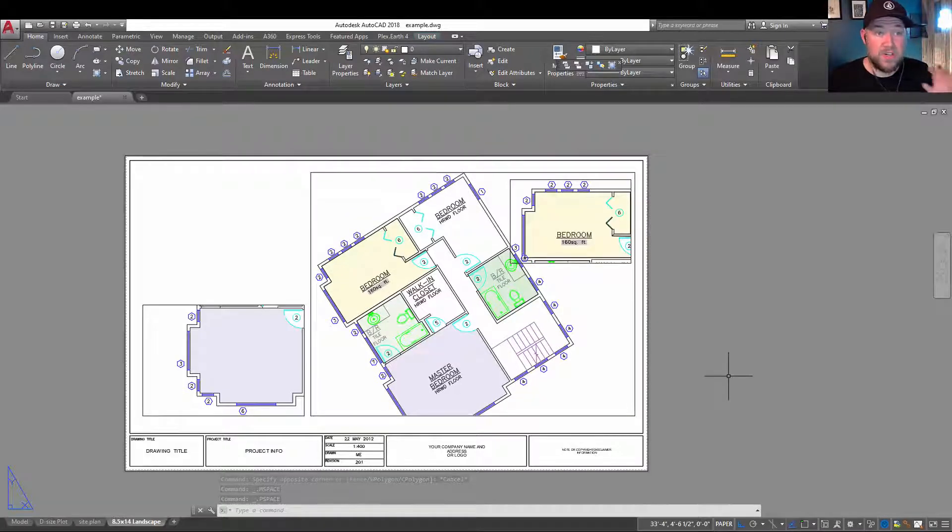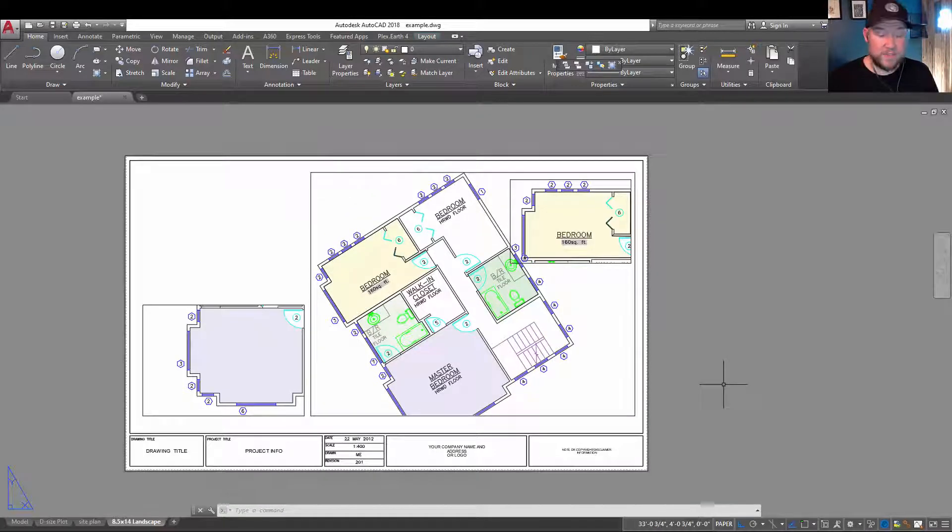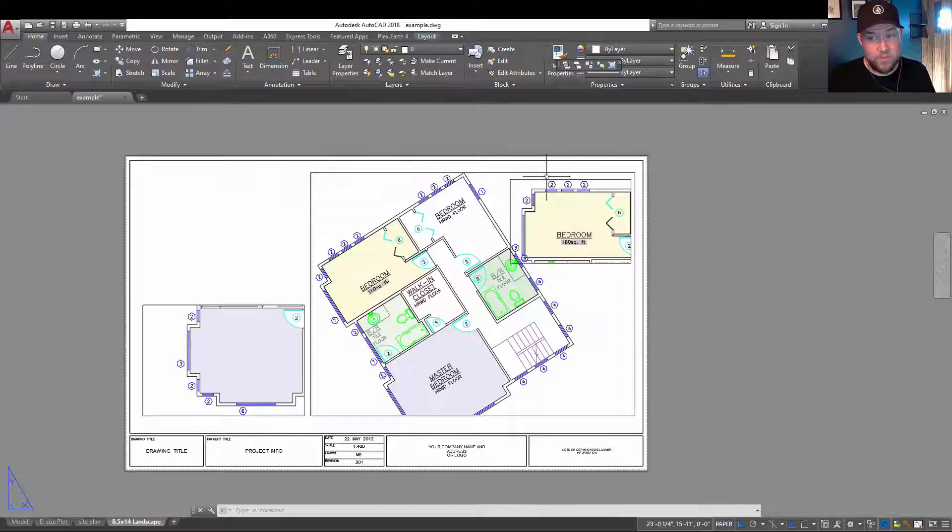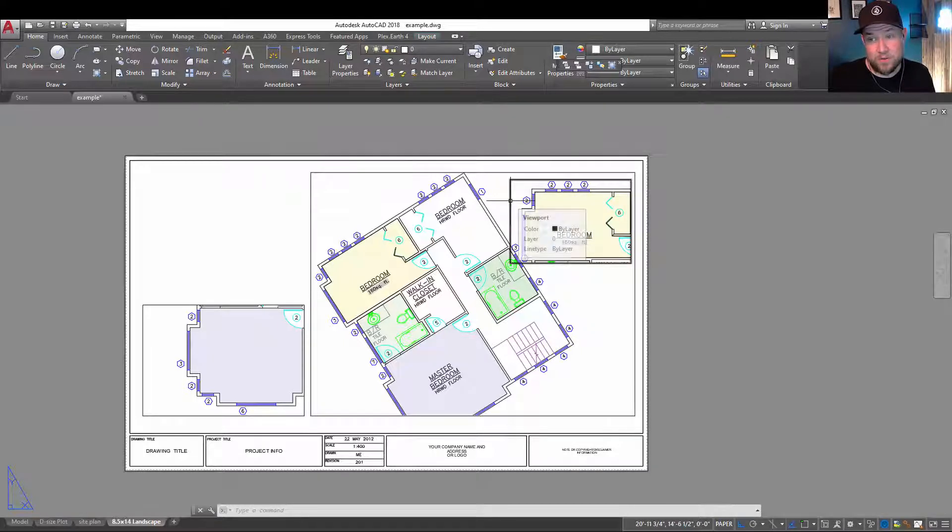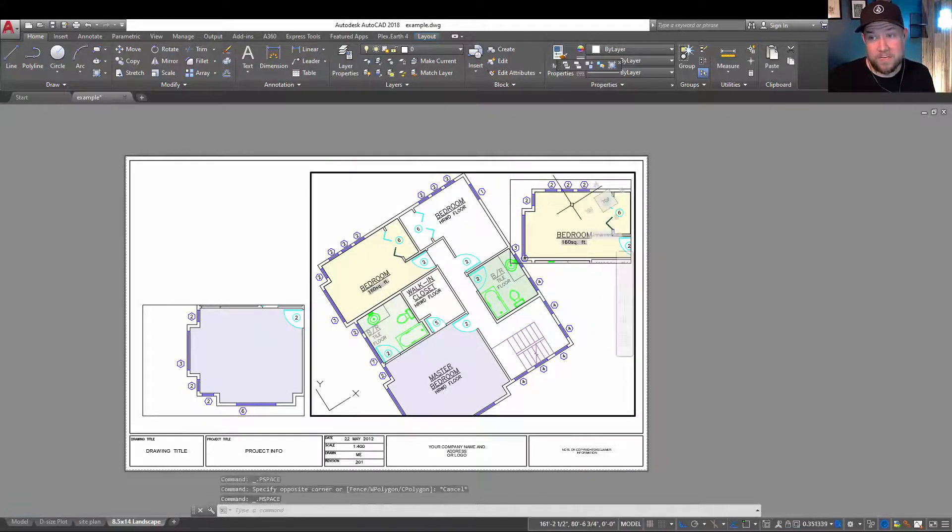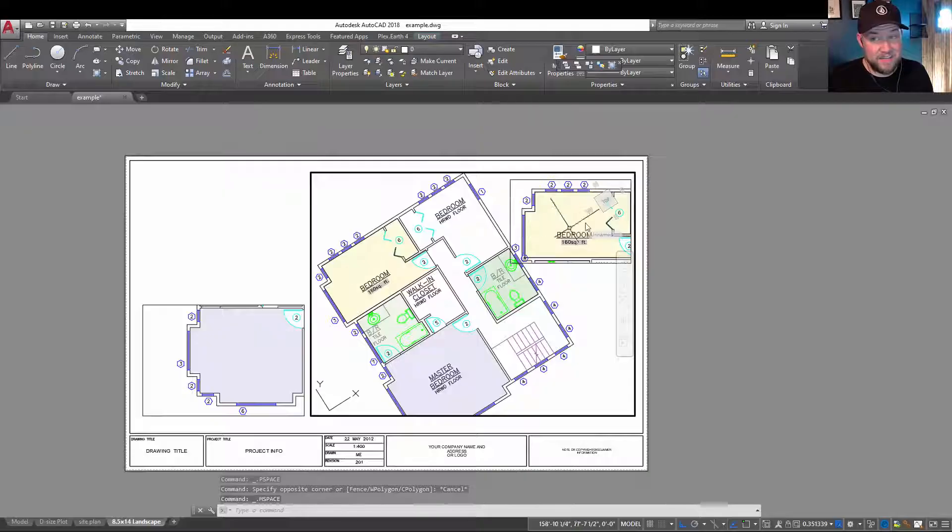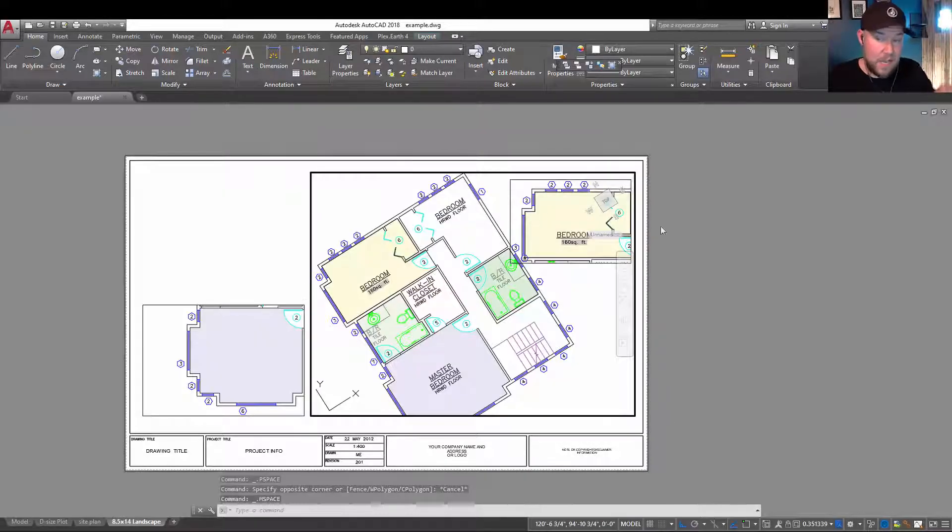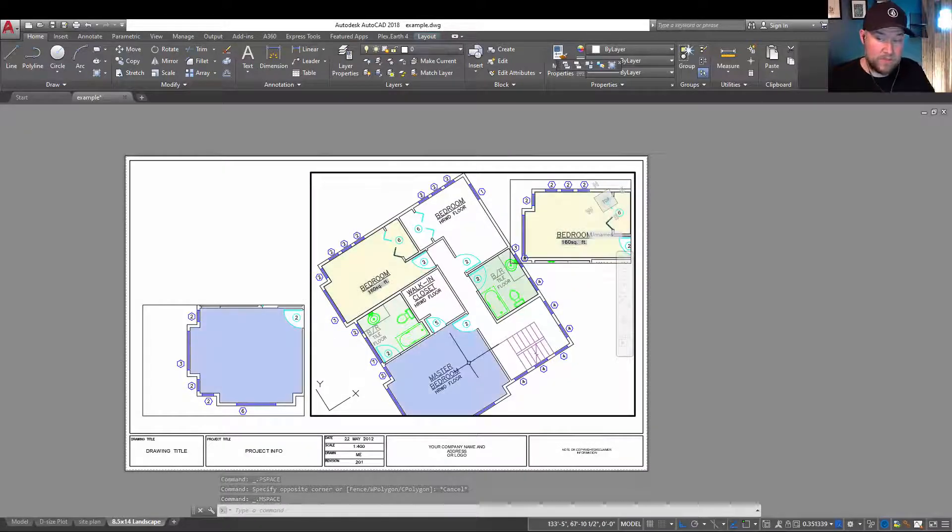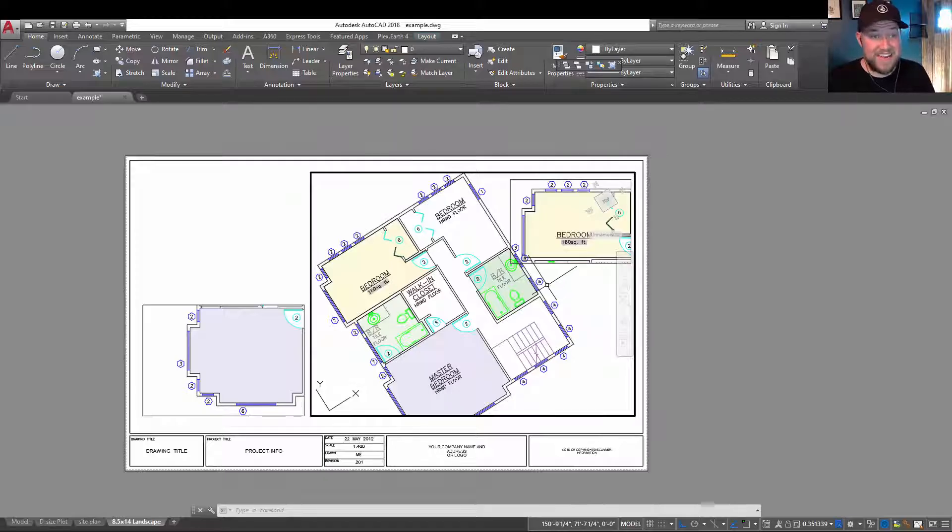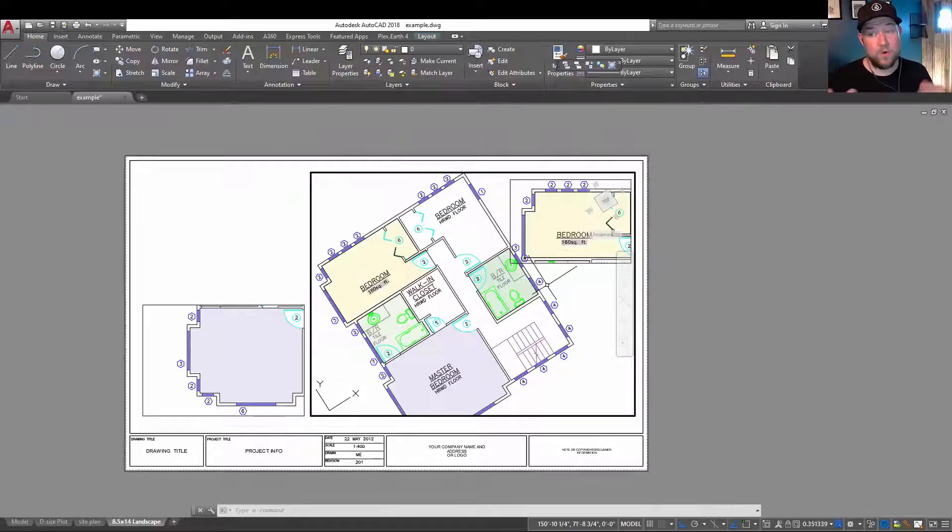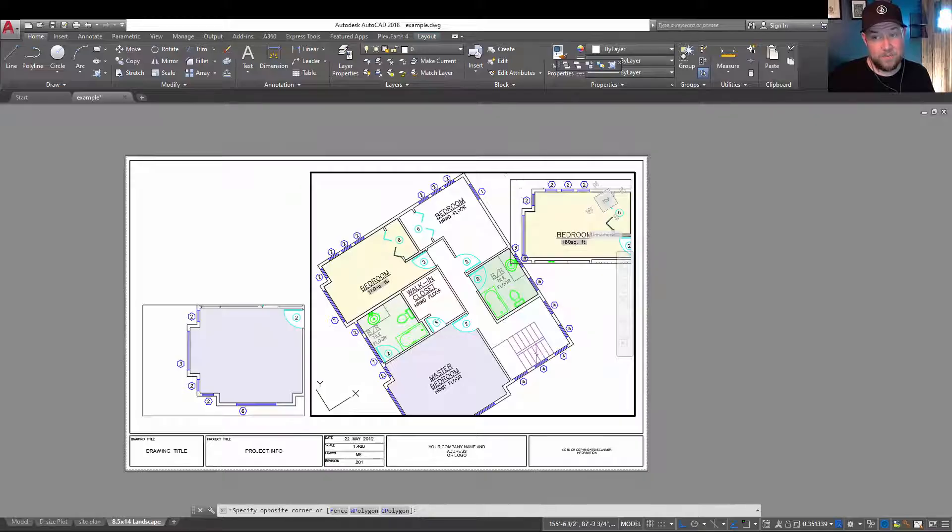All right, so number two is what happens when you can't select a viewport when it's within another viewport. So you can see I have a viewport over here, but when I double click to activate it, it actually activates the outer viewports surrounding it. This can be a pain and kind of difficult when you don't know what's happening or why you can't activate a viewport. And it's typically because it's within another viewport.